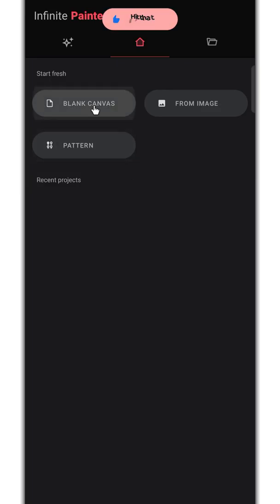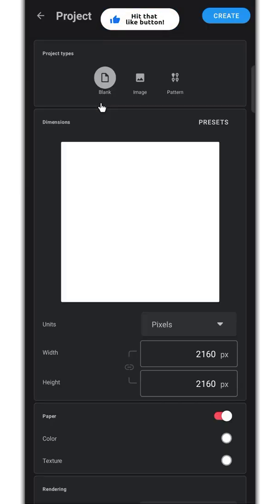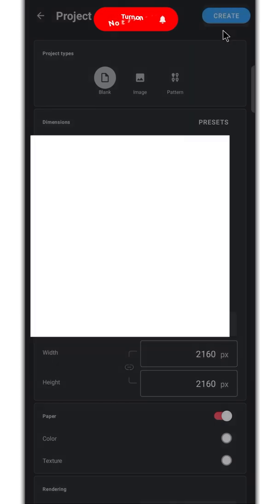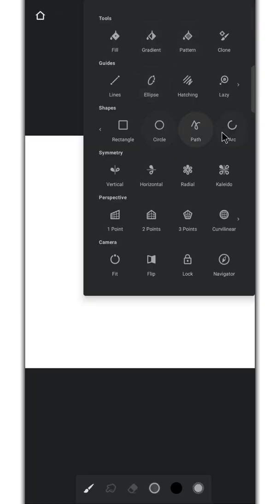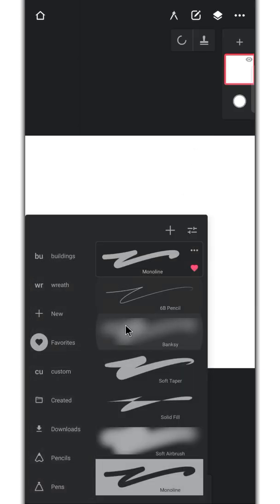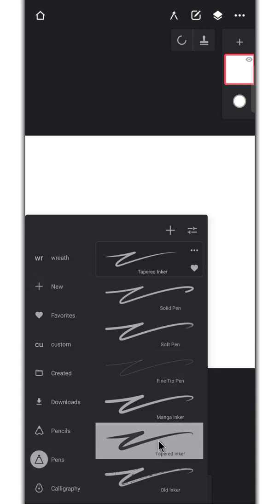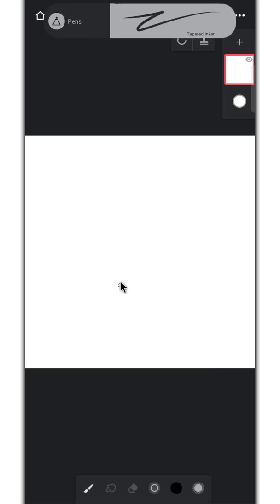Create a square canvas with high resolution. Enable the arc tool right here. Select the tapered inker under pen category. Draw an arc in the lower left side.